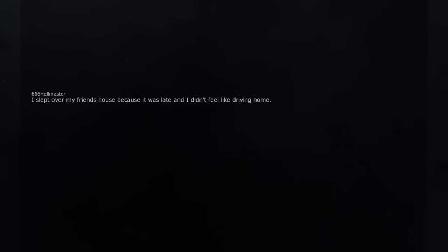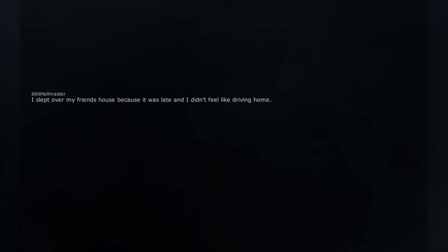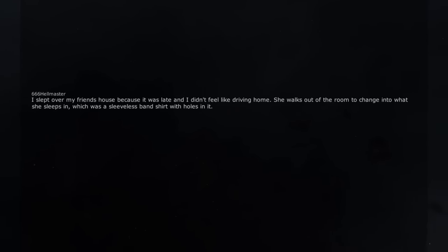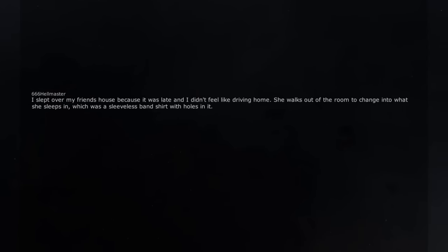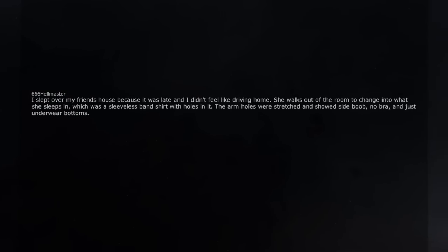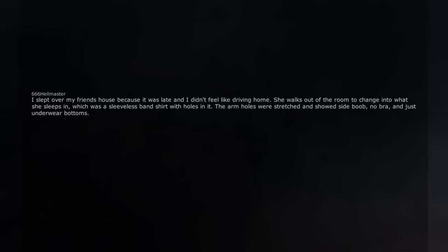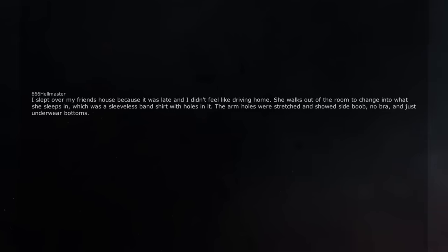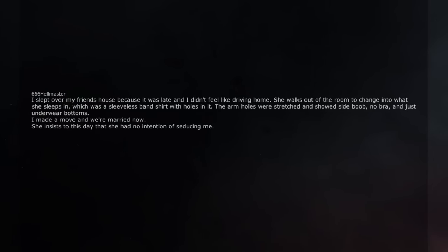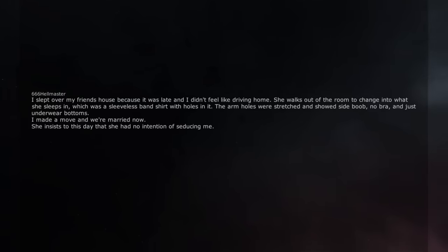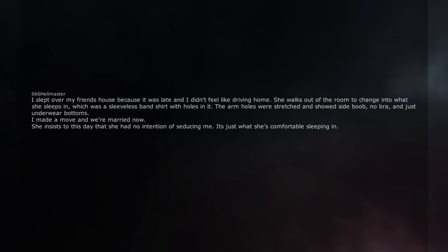I slept over my friend's house because it was late and I didn't feel like driving home. She walks out of the room to change into what she sleeps in, which was a sleeveless band shirt with holes in it. The arm holes were stretched and showed side boob, no bra, and just underwear bottoms. I made a move and we're married now. She insists to this day that she had no intention of seducing me. It's just what she's comfortable sleeping in. Saw side boob and lived happily ever after, beautiful story.